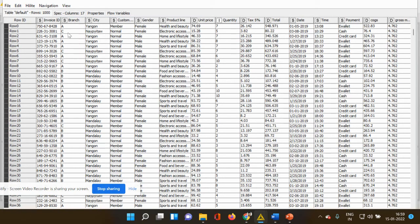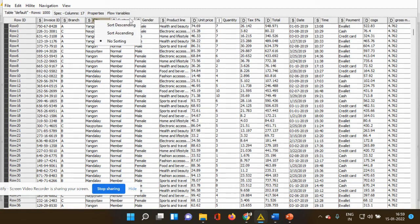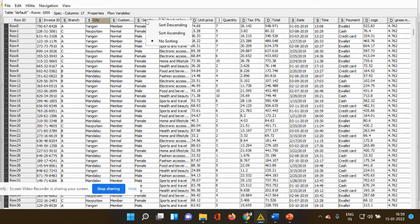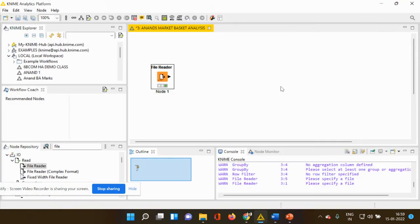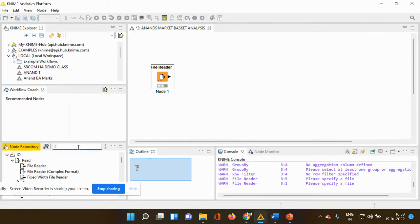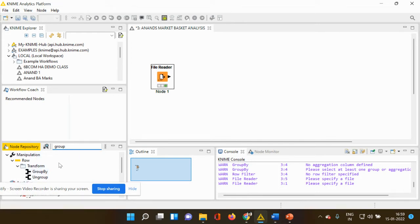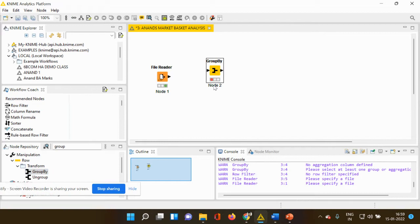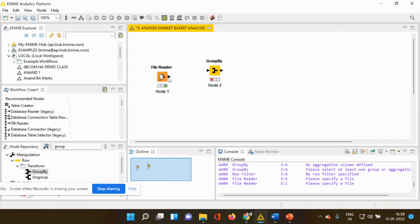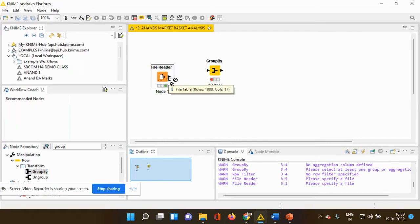But however, I told you that I want the details only from a particular city and the male consumers. So remaining column items, I have to remove it. So how do I do that? I have to use the group by node option. I'm going to type group by node. You can see that there is one node which is popping up, which is group by. I'm using the drag and drop option. I'm taking it to my workspace.